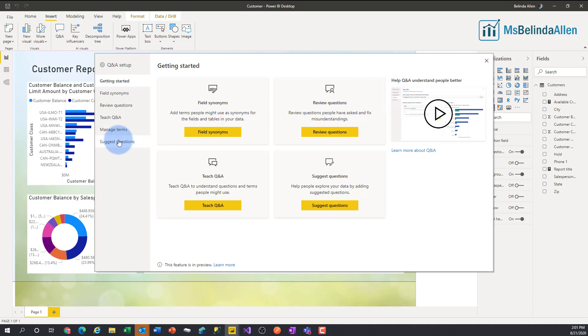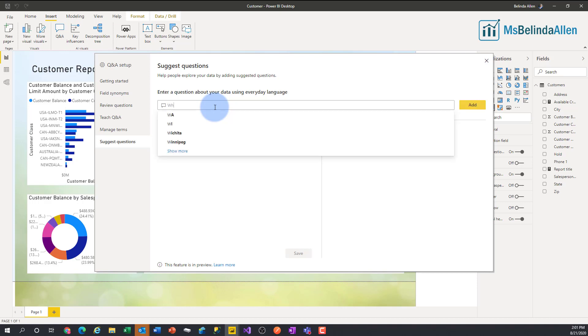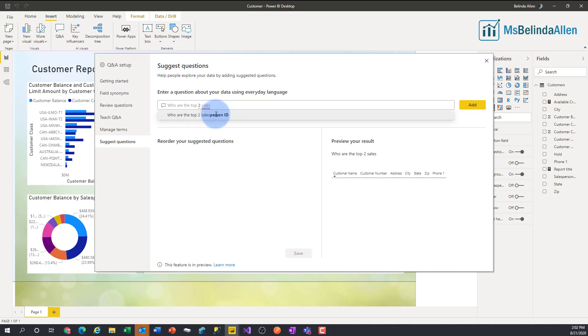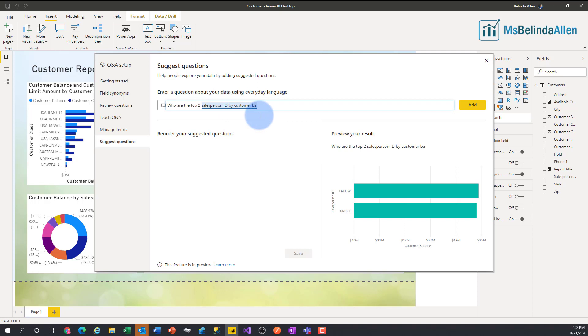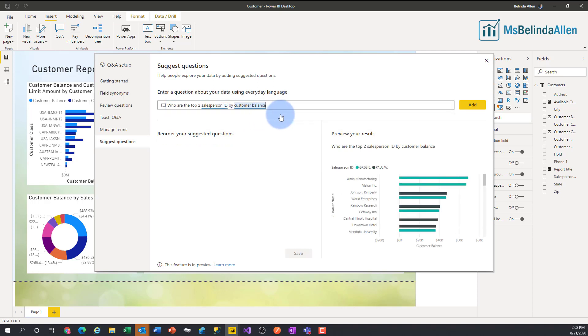So what we're going to do is come down to suggest a question and we're going to start typing in our questions. Now, once you enter your first question in, you will no longer see any of those suggested questions. So our first question might be 'who are the top two salespeople by customer balance?' There we go, so that would be our first question that we could suggest.